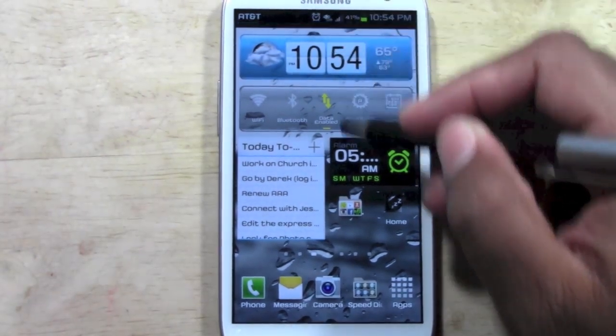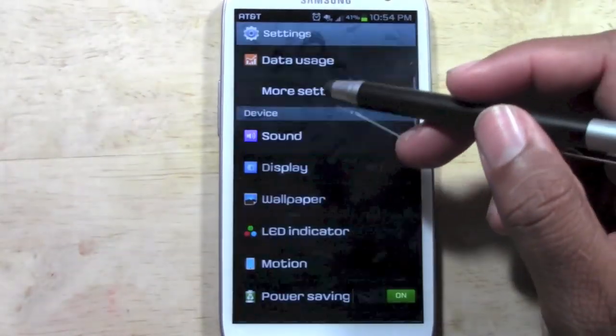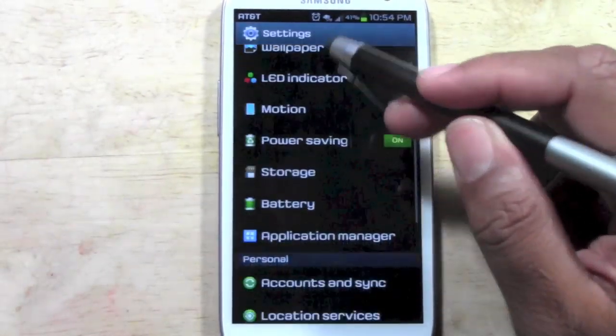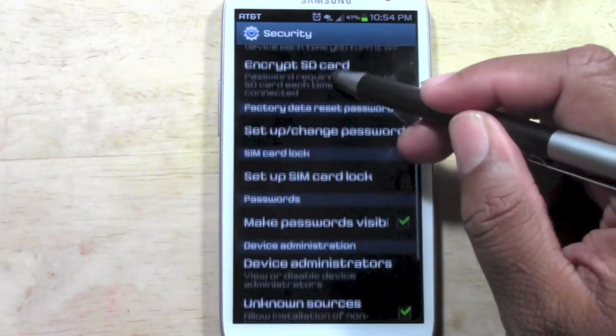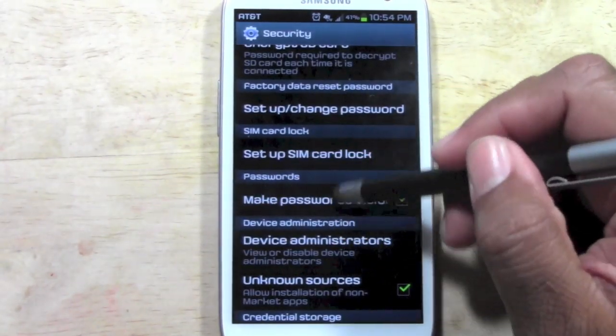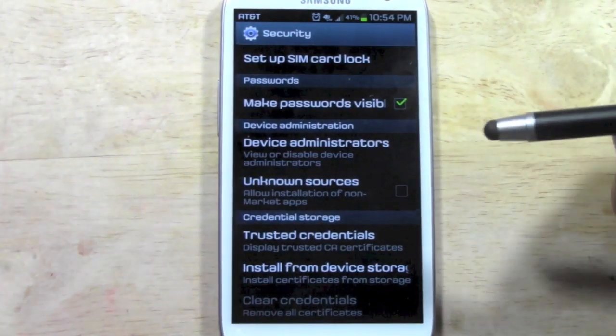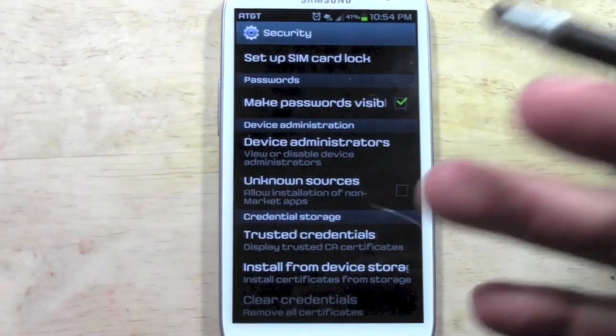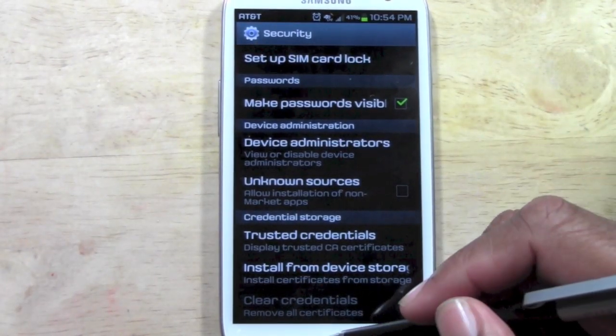At the end, make sure you go back to your settings and go to security and uncheck that box for unknown sources. You don't want to keep that checked because you're more vulnerable to possible viruses.